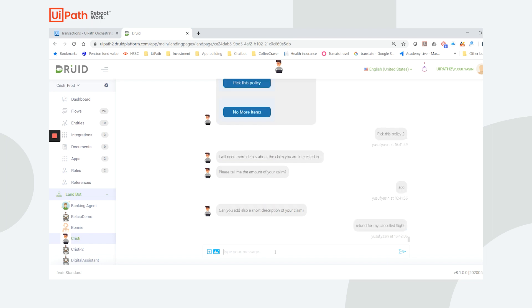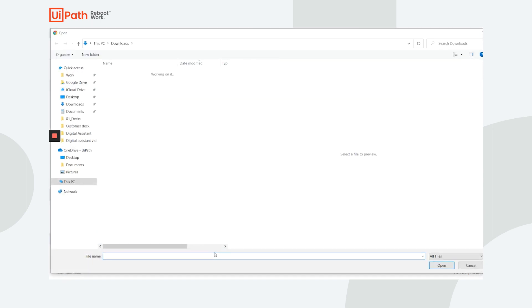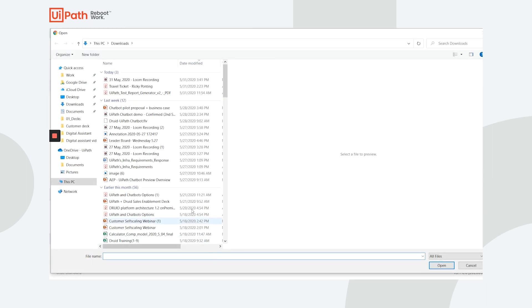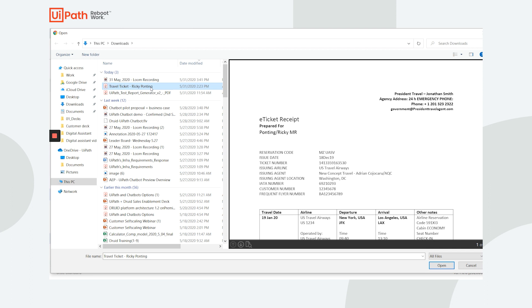Now I'm required to substantiate the claim with the right documents. In this case, my plane ticket. Once I upload my ticket, it must be verified. The Druid chatbot triggers a UiPath robot for verification.